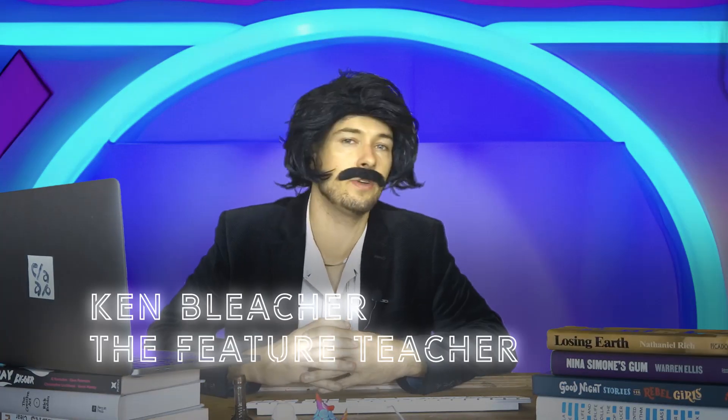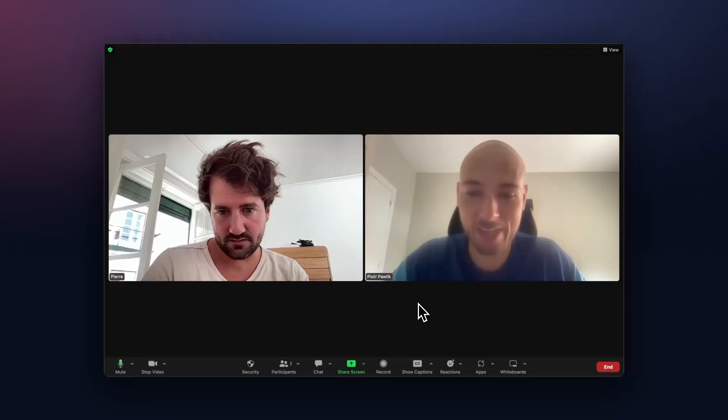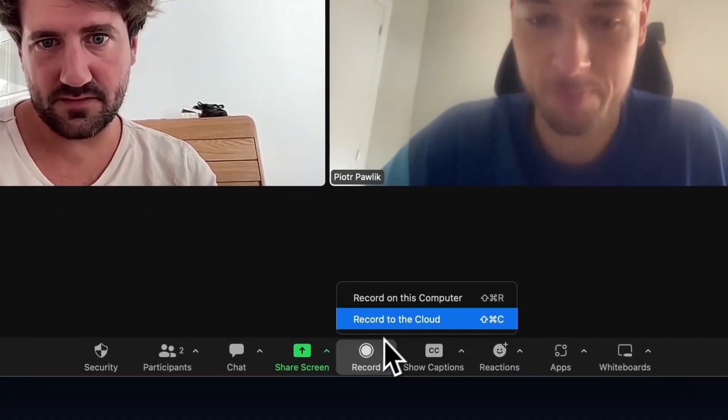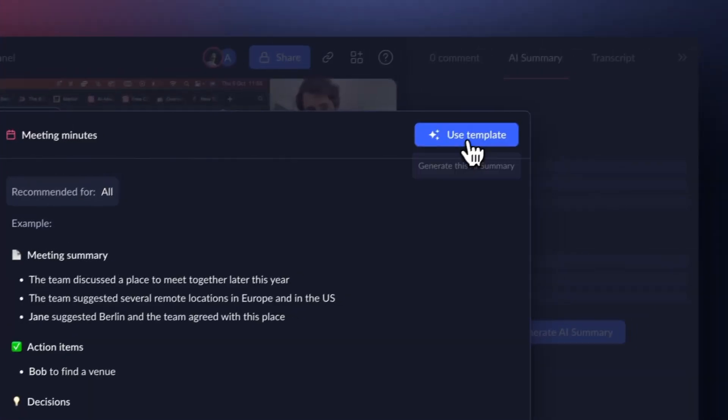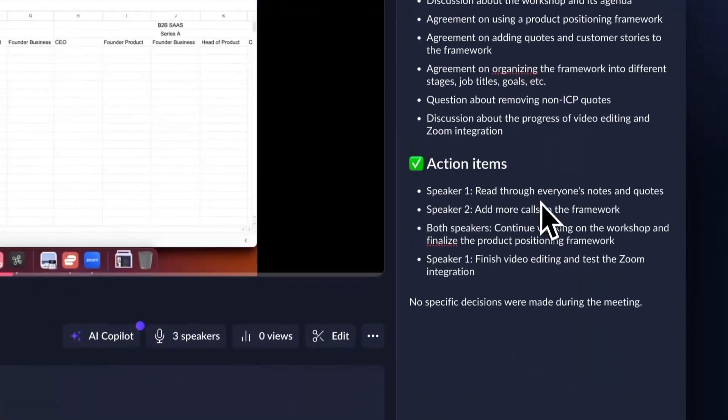You've probably recorded a meeting before, but you've never done it quite like this. Hello, my name is Ken Bleacher, the Feature Teacher, and welcome back to Make It Clap, our guide to Clap's all-in-one video workspace. Today I'm going to show you how to automatically record your Zoom meetings with Clap and watch them 60 times faster using AI-generated summaries.